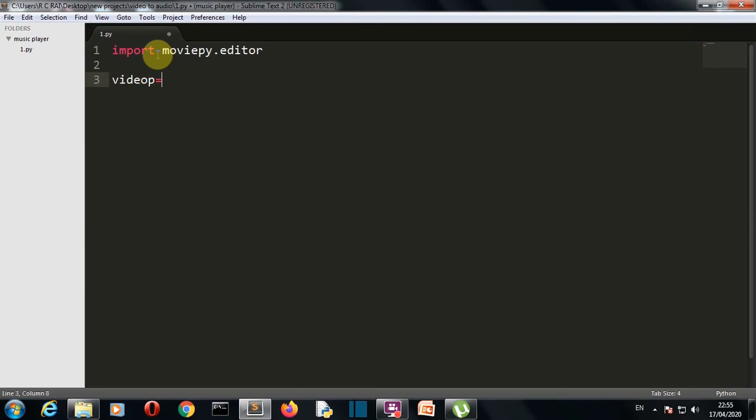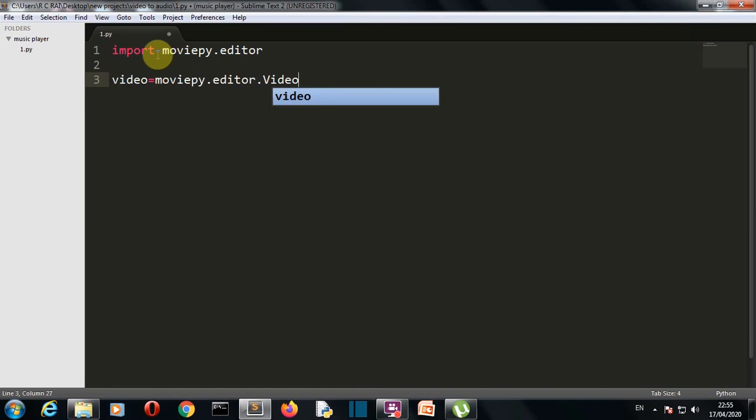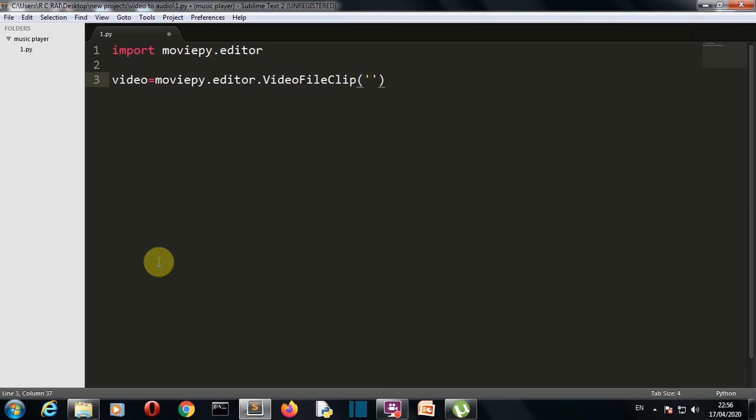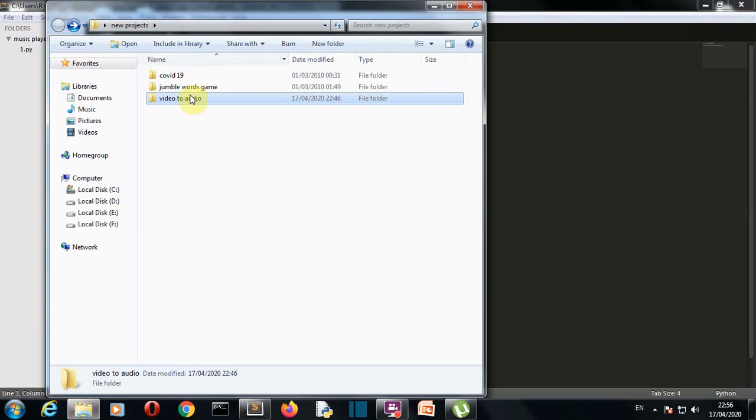Now first of all we'll create a variable which will store our video file path, and then provide the path or the address of your video file. If the video file is present in the same folder where you are having the Python program, you can just write the name here. If it is present in any other folder, you have to write the path.